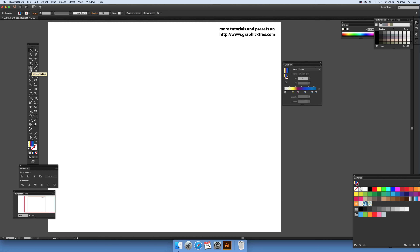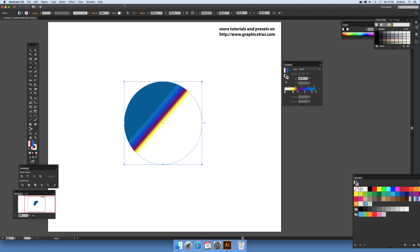First thing to do is select the ellipse tool and create a path. I've already got a gradient in there — I'm going to select one of the default ones so I can show how I actually build up the gradient.